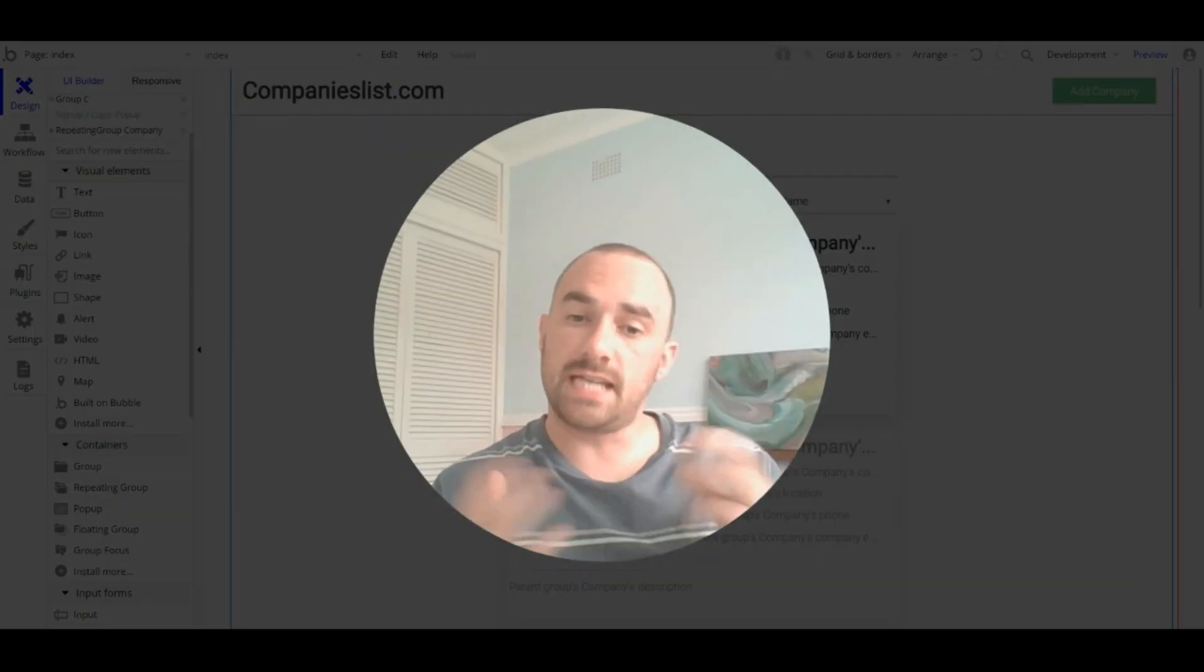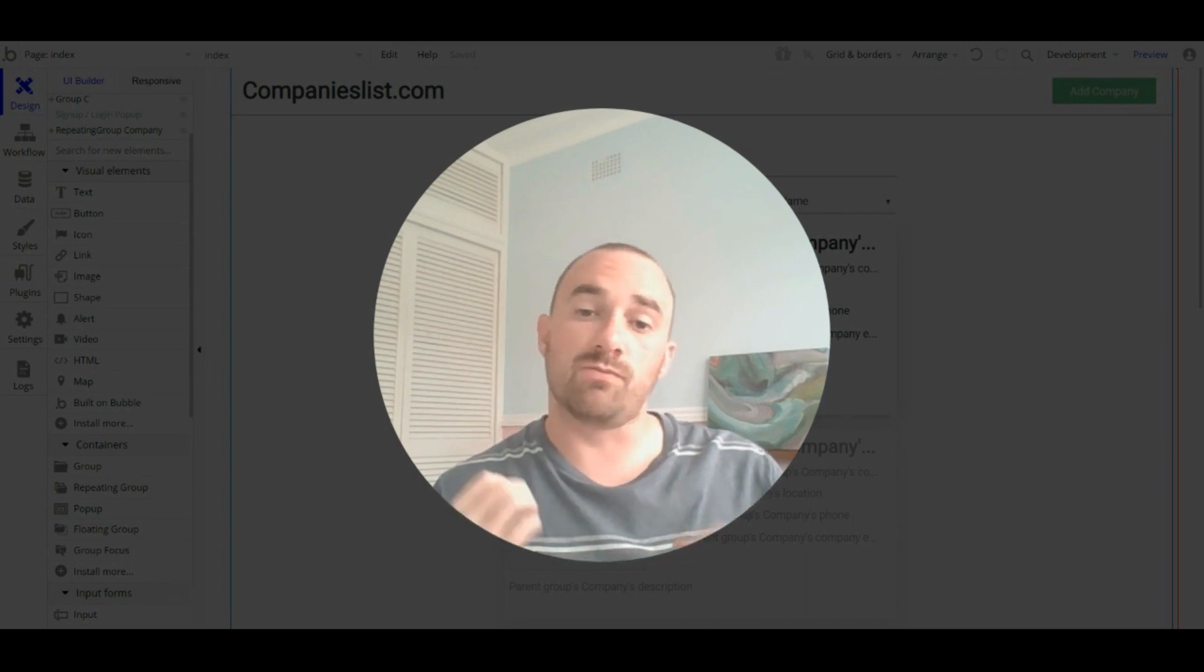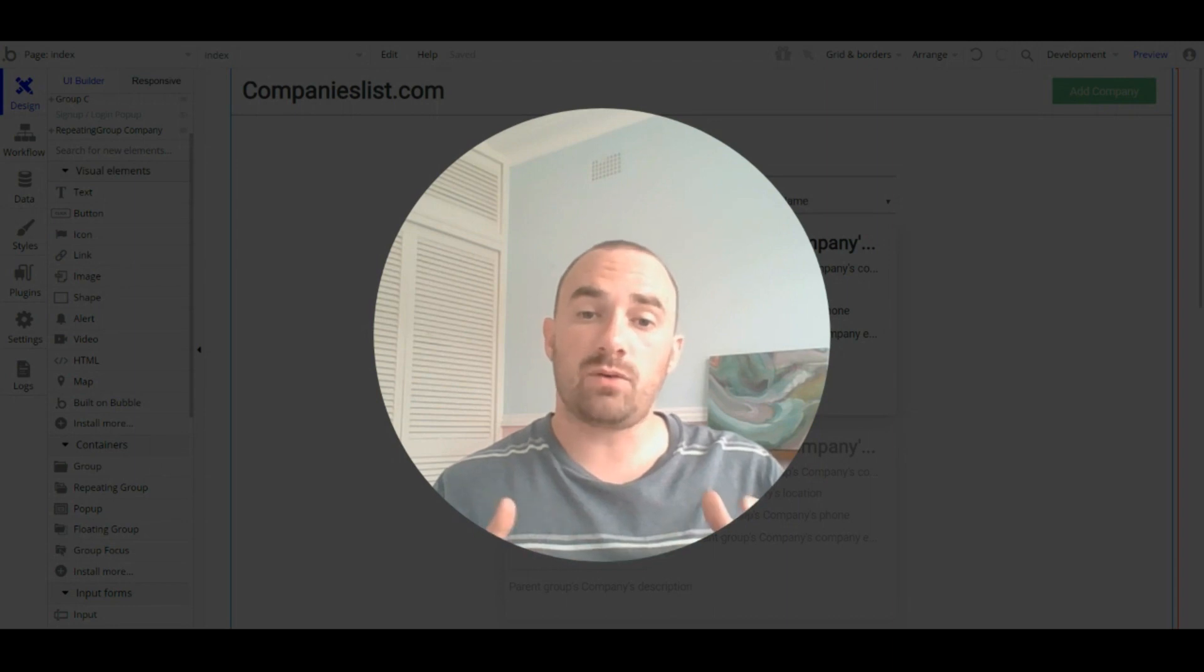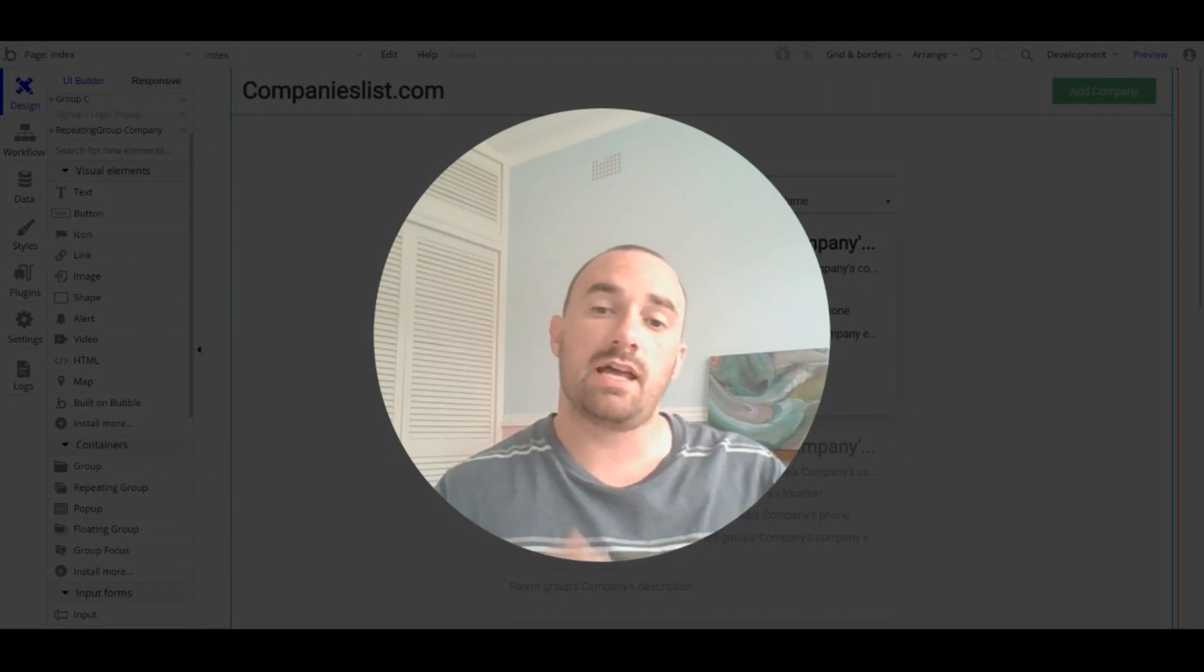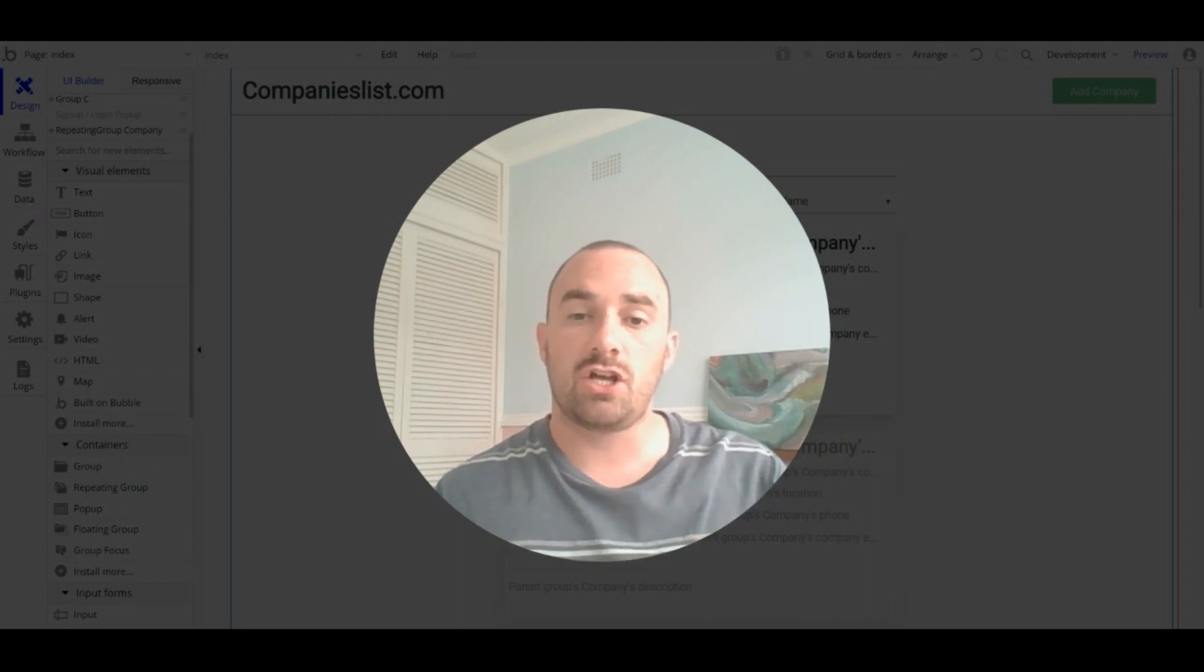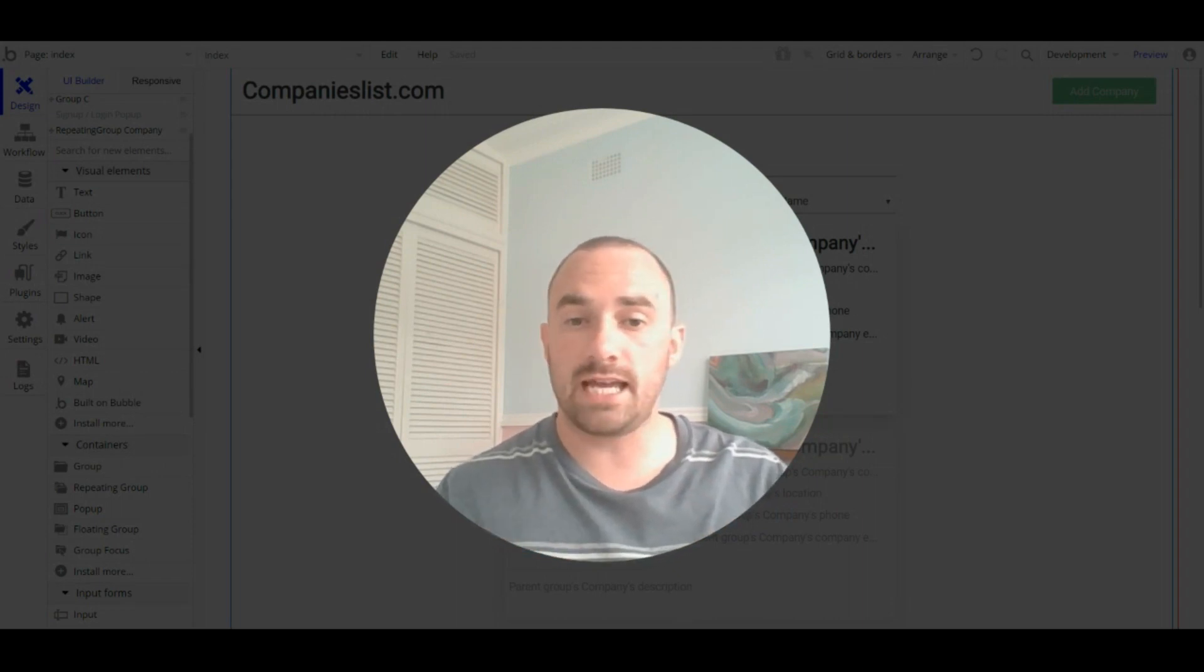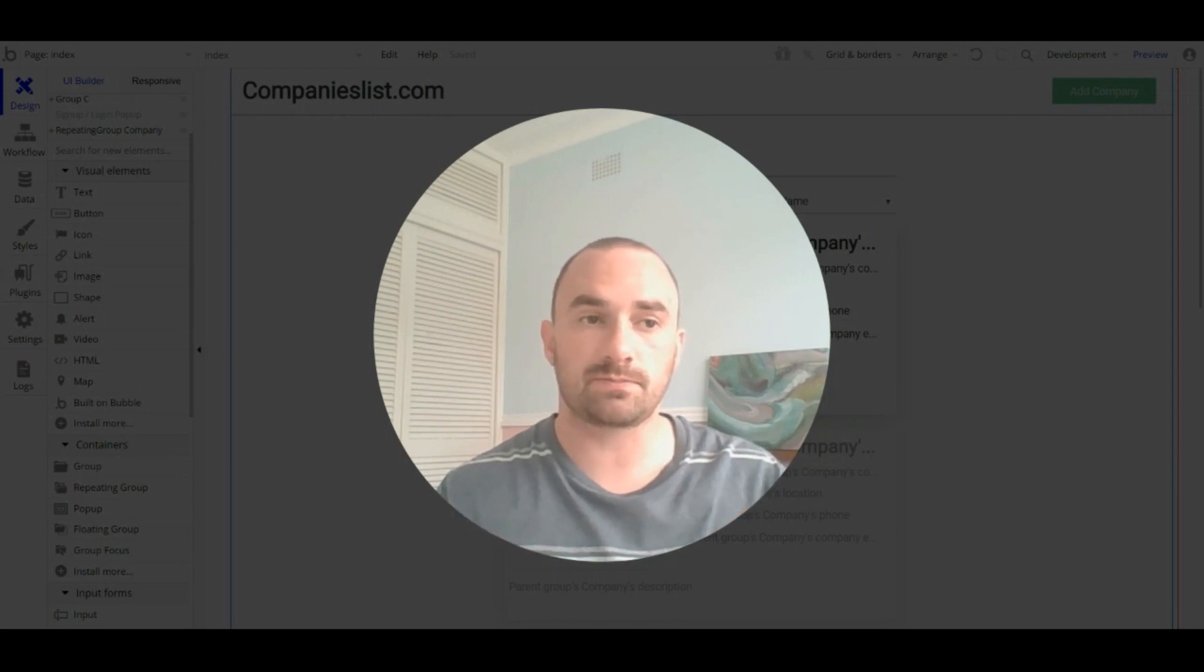So, the team at Bubble are currently creating a new editor, which I'm really excited to see. For now, these tips will help you design easier, better and faster using the current editor. I'd love to hear if you have any design tips, so leave me a message in the comments.